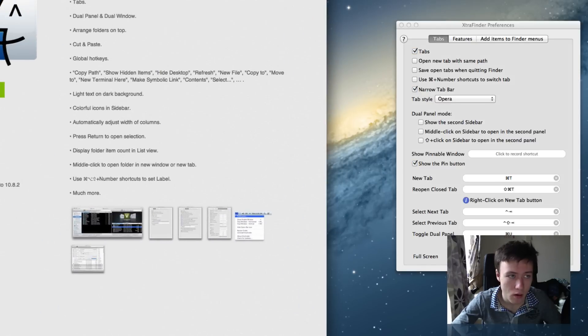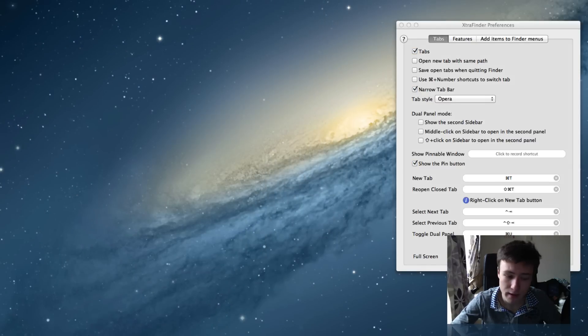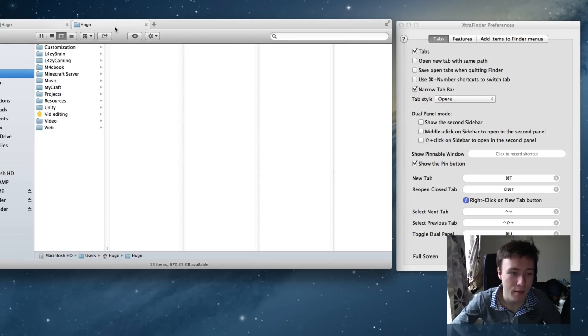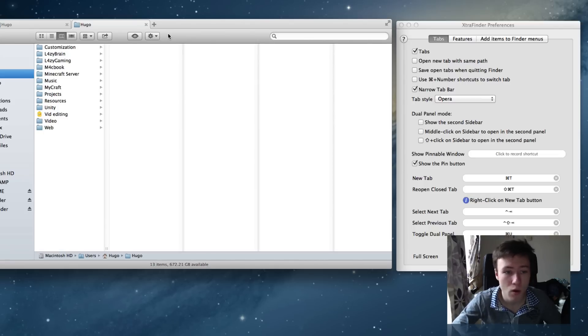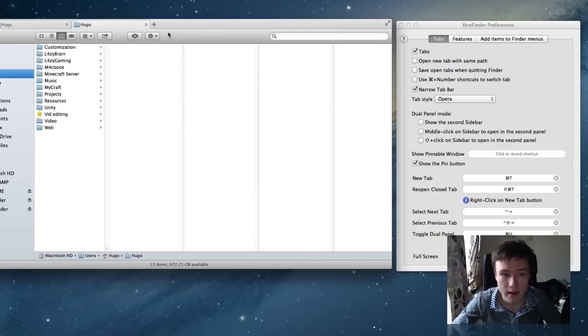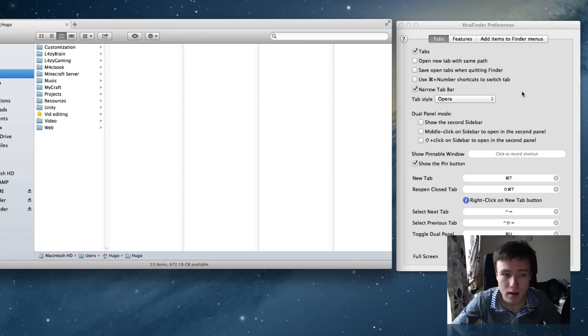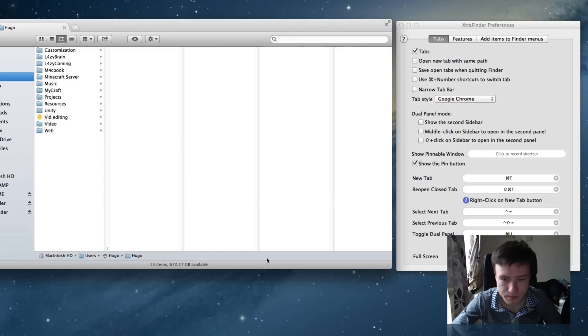You can also change the style of the tab to have it like the Opera browser. There you have a different kind of tab, as you can see, kind of like straight down with some curves. That's kind of like the Opera browser, or even the old Safari tabs. That really doesn't matter - that's purely preference. But I'm going to put it back to the standard Google Chrome ones.